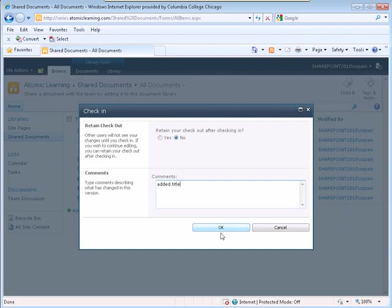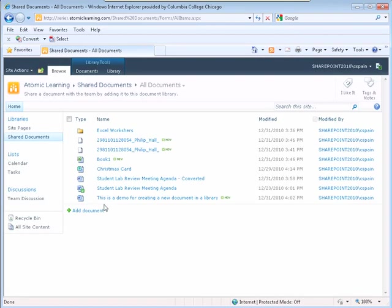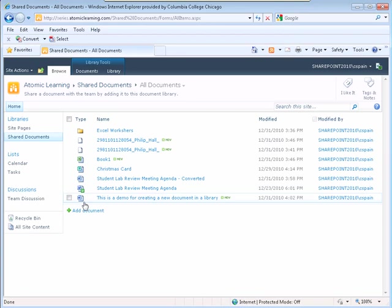Click the OK button. The check out arrow disappears from the icon to the left of the name of my document.